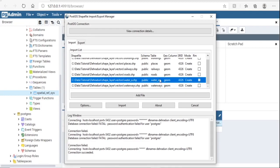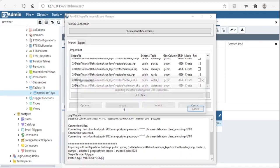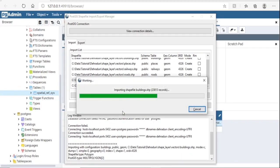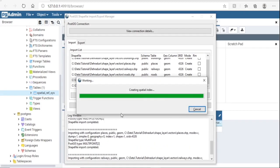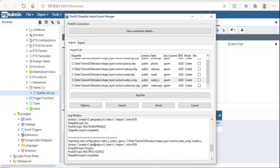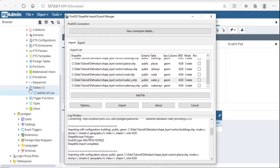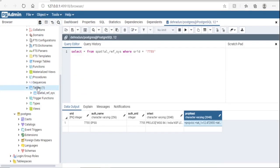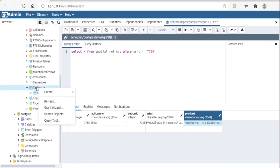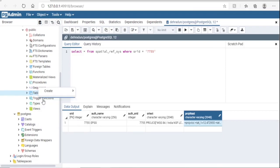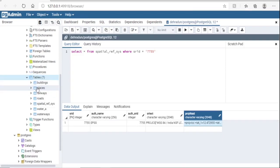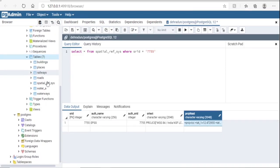I will tell you in the next video how to assign the SRID to existing layers. Now all layers are imported. Right-click and refresh the table — you will see all layers are loaded.